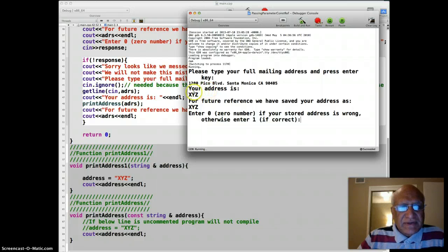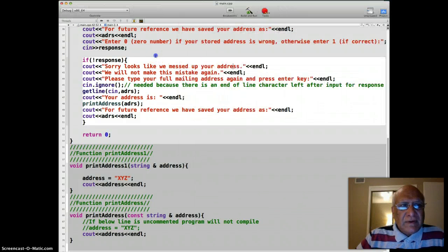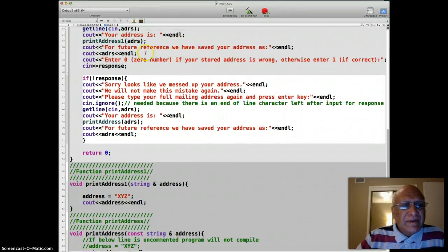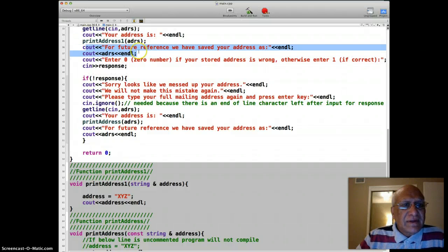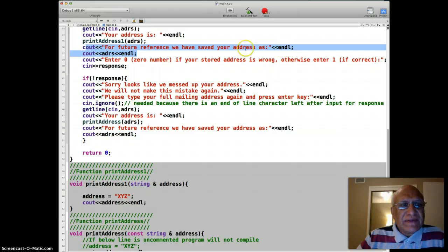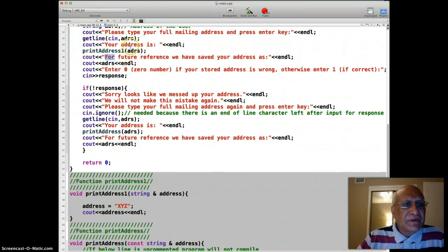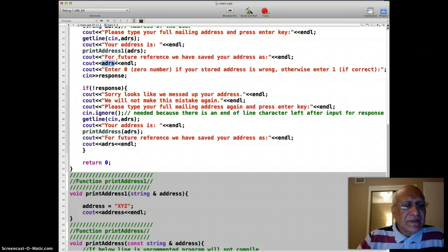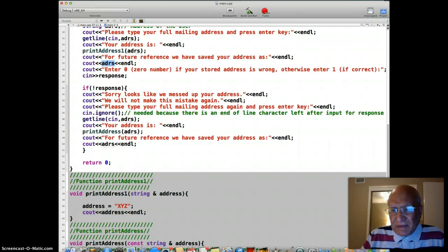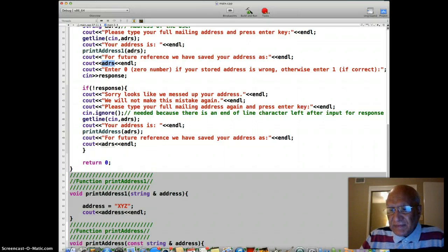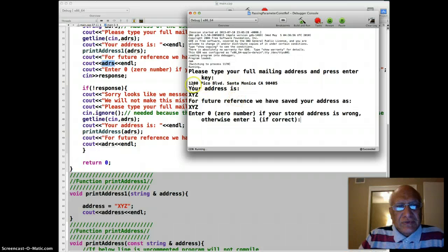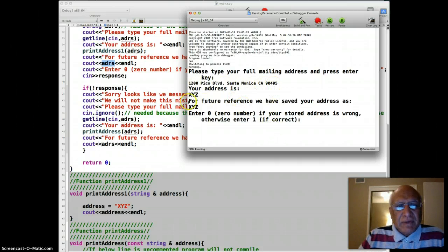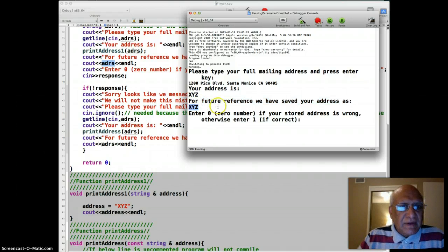And it says your address is XYZ. And over here, these lines print that for future reference we have saved your address as adrs, which was the input here. Okay, so we are printing it back for them just to make sure that they know what's going on. But the problem with that is that the address stored in adrs is no longer 1200 Pico Boulevard, Santa Monica, California, but it is XYZ. That's a huge problem.